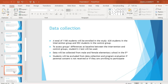Data Collection: A total of 1,180 students will be enrolled in the study — 628 students in the intervention group and 552 students in the control group. To assess group differences at baseline between the intervention and control groups, a student's t-test will be used. Data will be collected from male and female 5th grade students. Students will be excluded if parental consent is not received or if they are unwilling to participate.